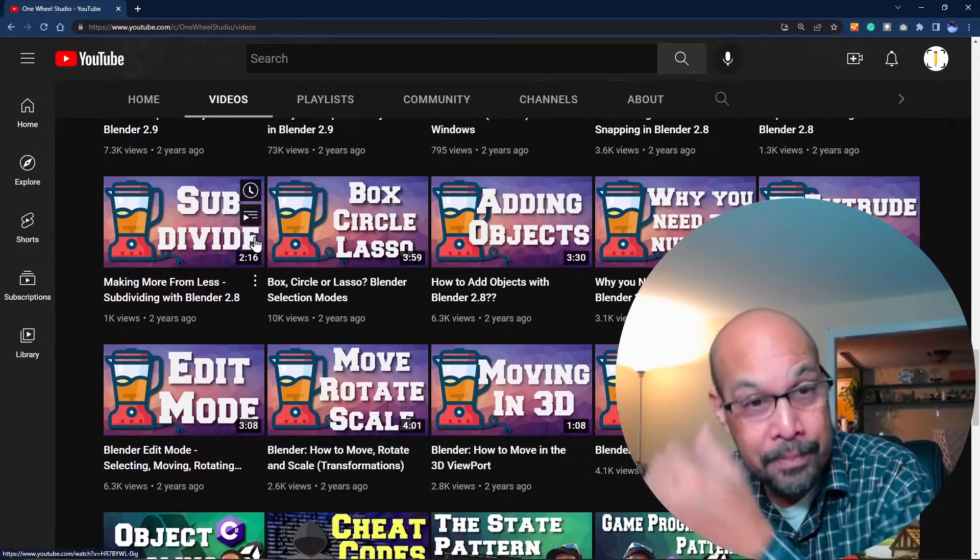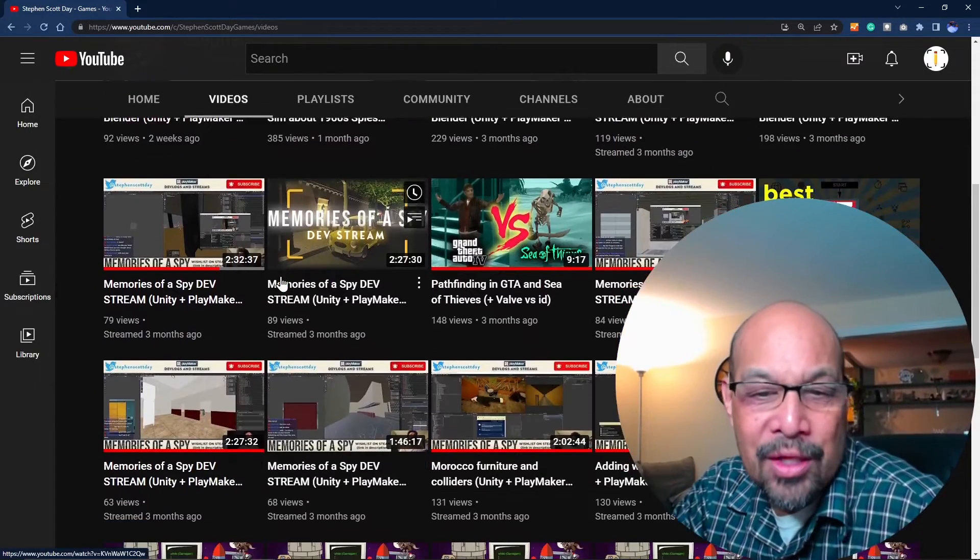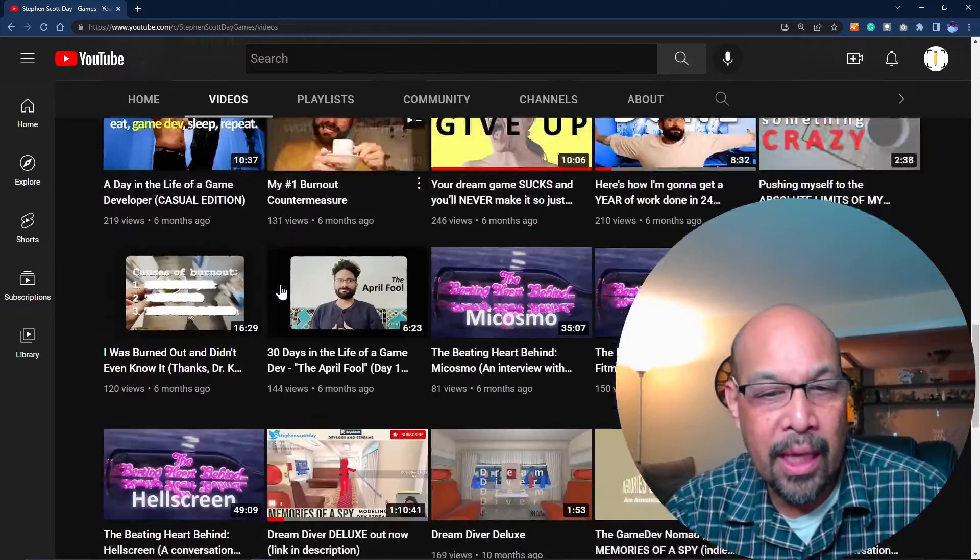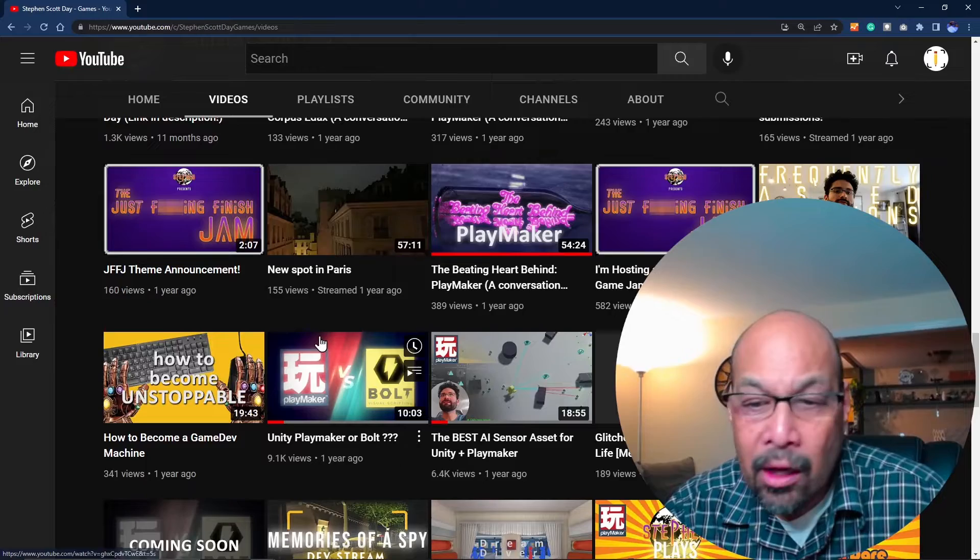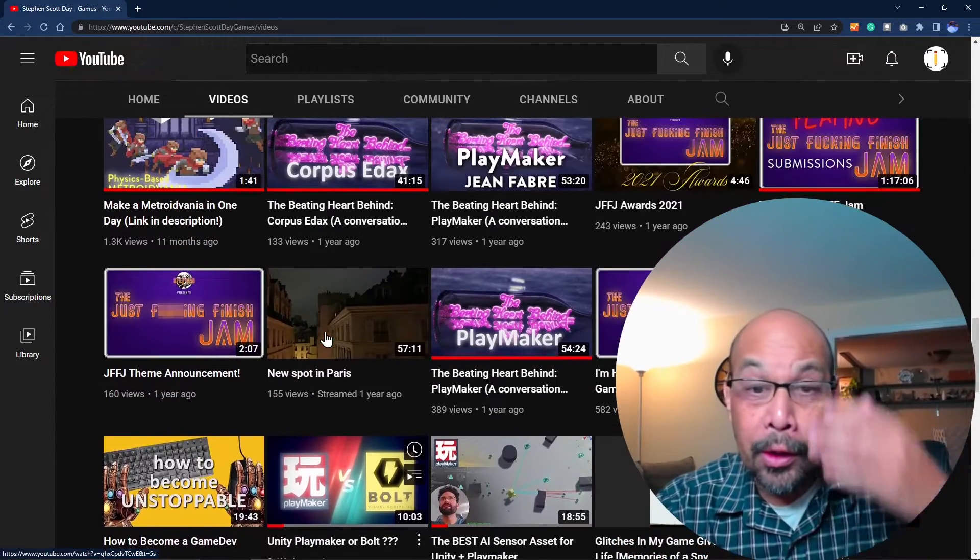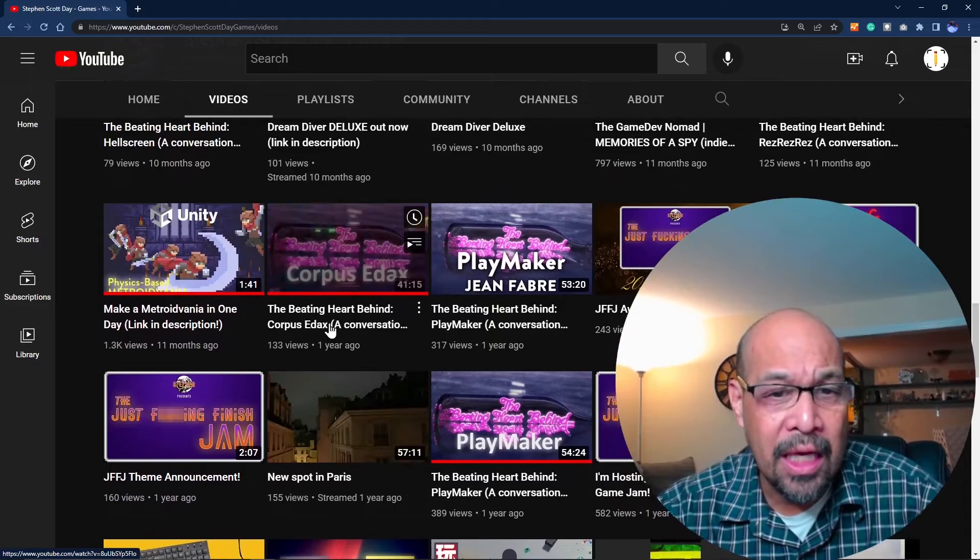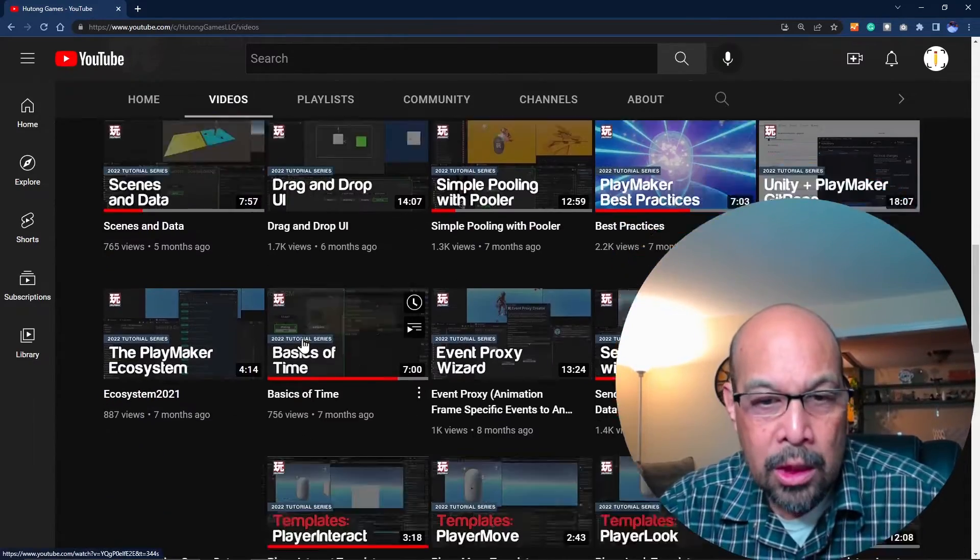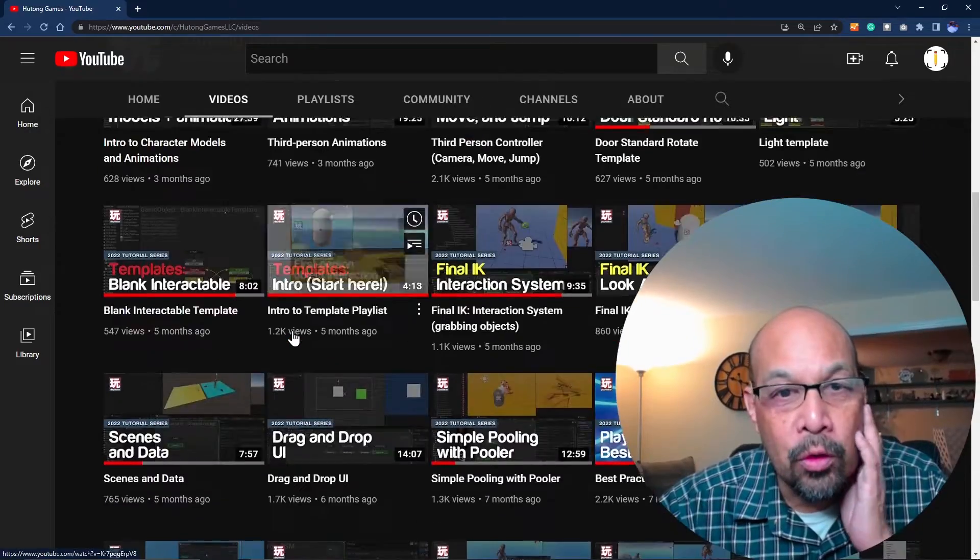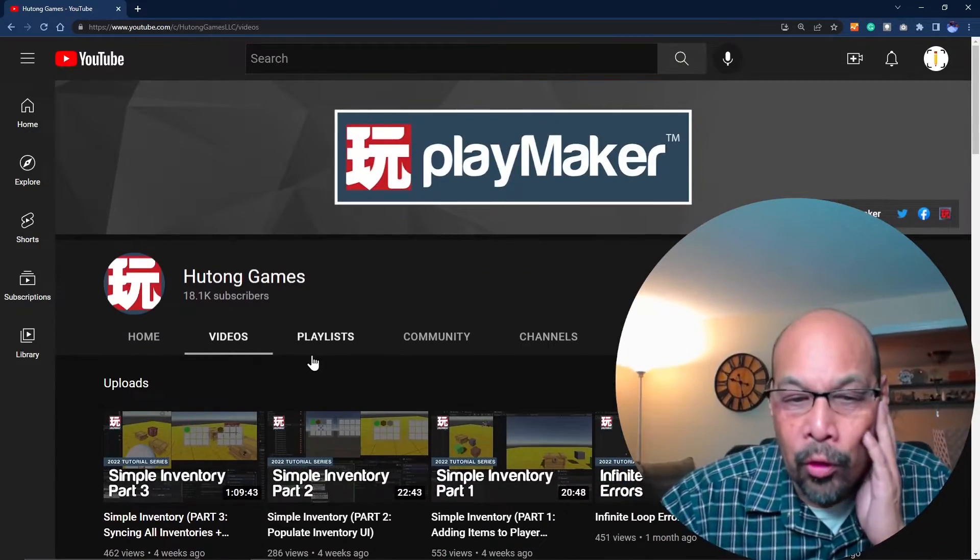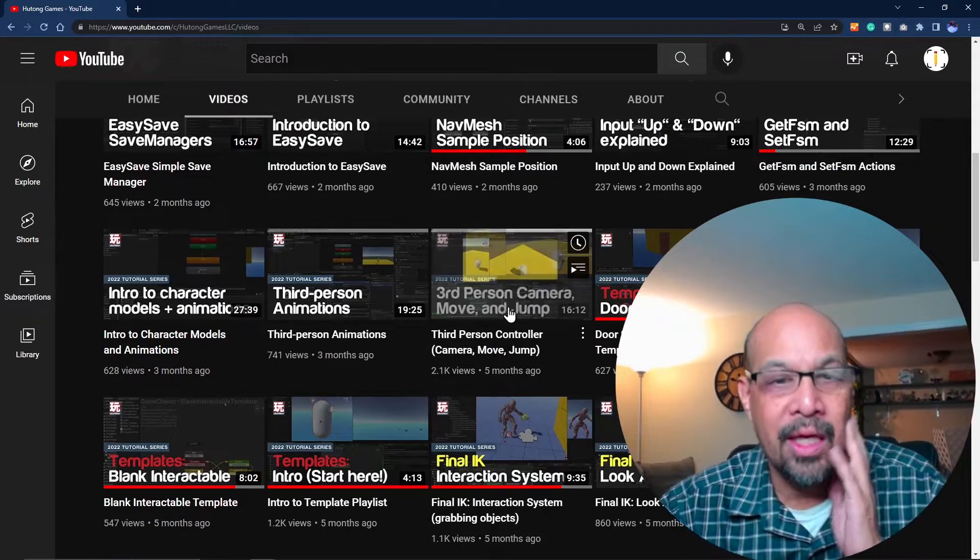Steven Scott Day has an immense amount of content. He showed actually building a couple of prototype games and getting onto Steam. He has a really good sense of explanation, and I think he also became the primary YouTube teacher for the official Hutong Games website. Really well-organized content, I recommend that as well.